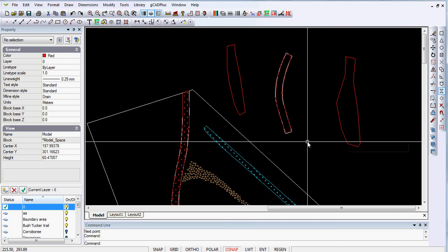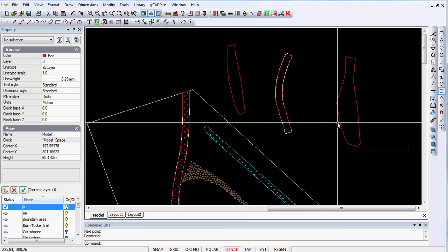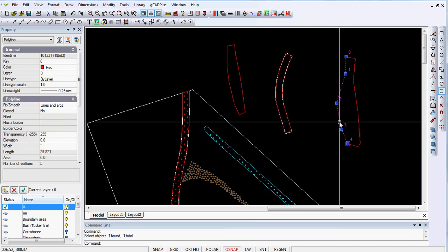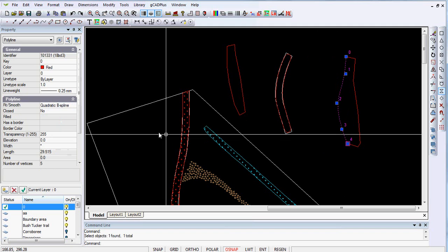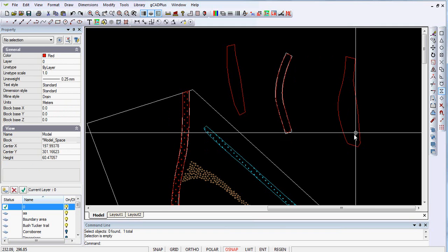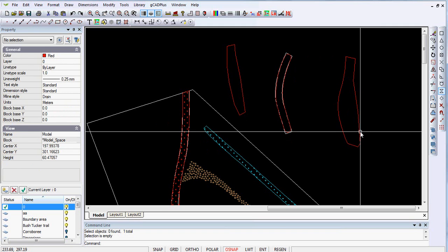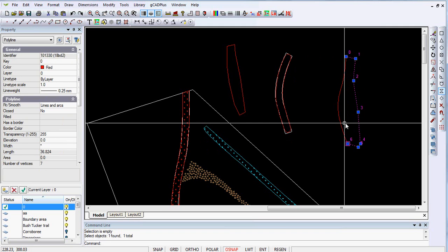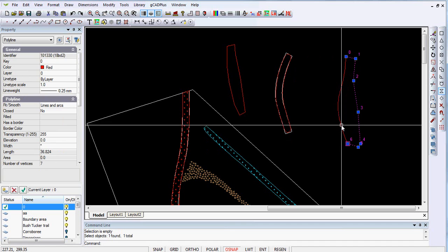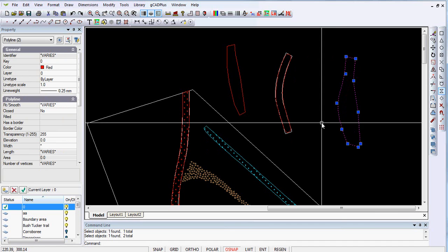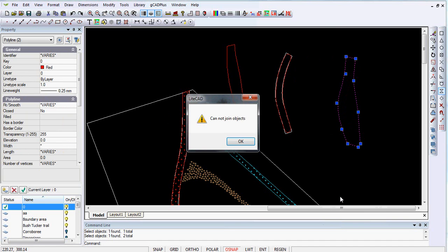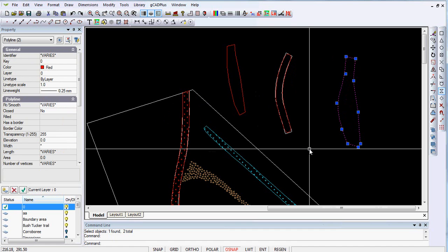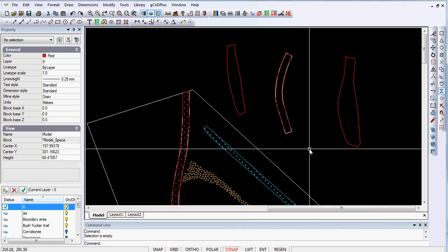We now have two polylines we know we can join them because they don't have curve fitting applied but if I put curve fitting and apply it to this one and now try selecting the other one the two polylines now and try and join them, GCAD plus says I'm sorry I can't join those objects so that's not so much a problem it's common to all CAD software.